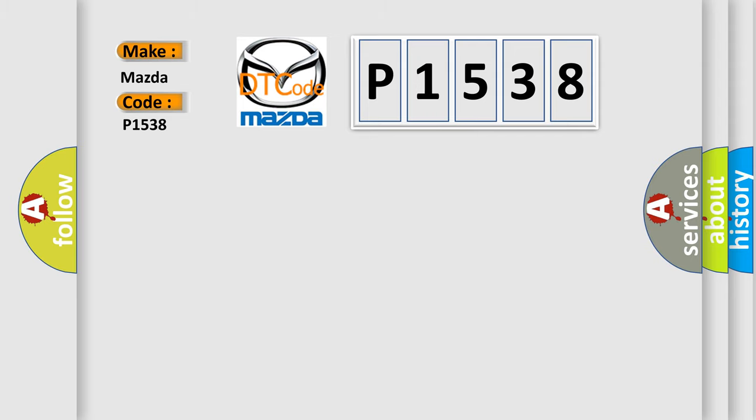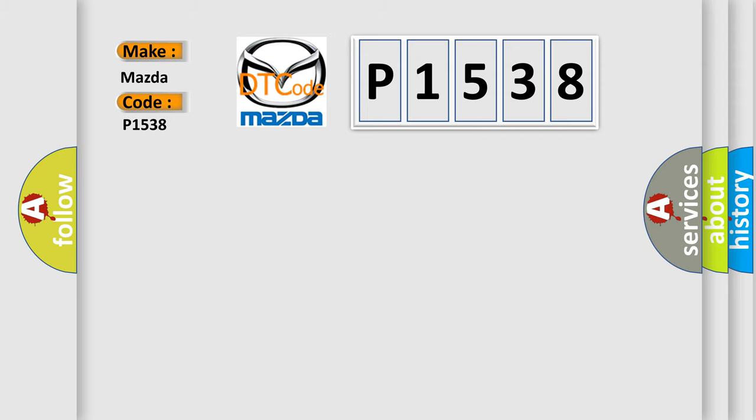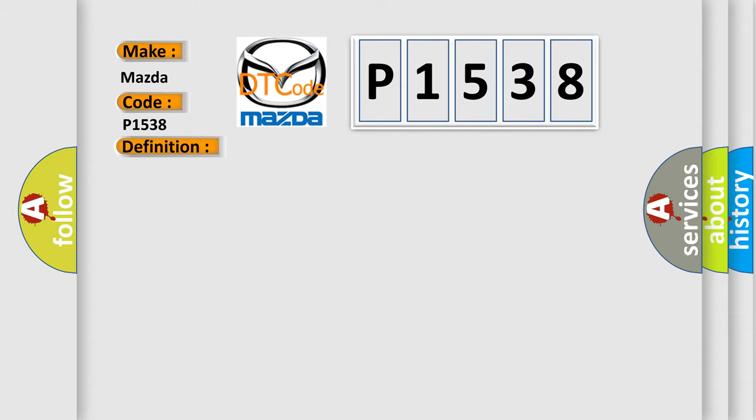The basic definition is: steering position sensor calibration not learned. And now this is a short description of this DTC code.